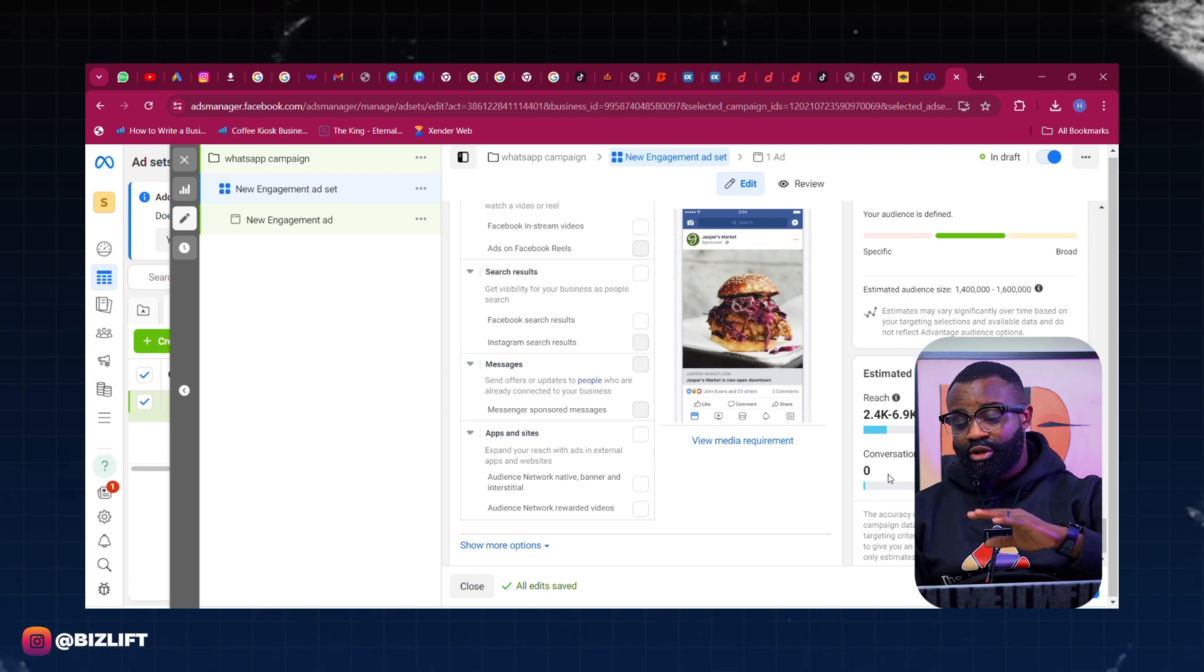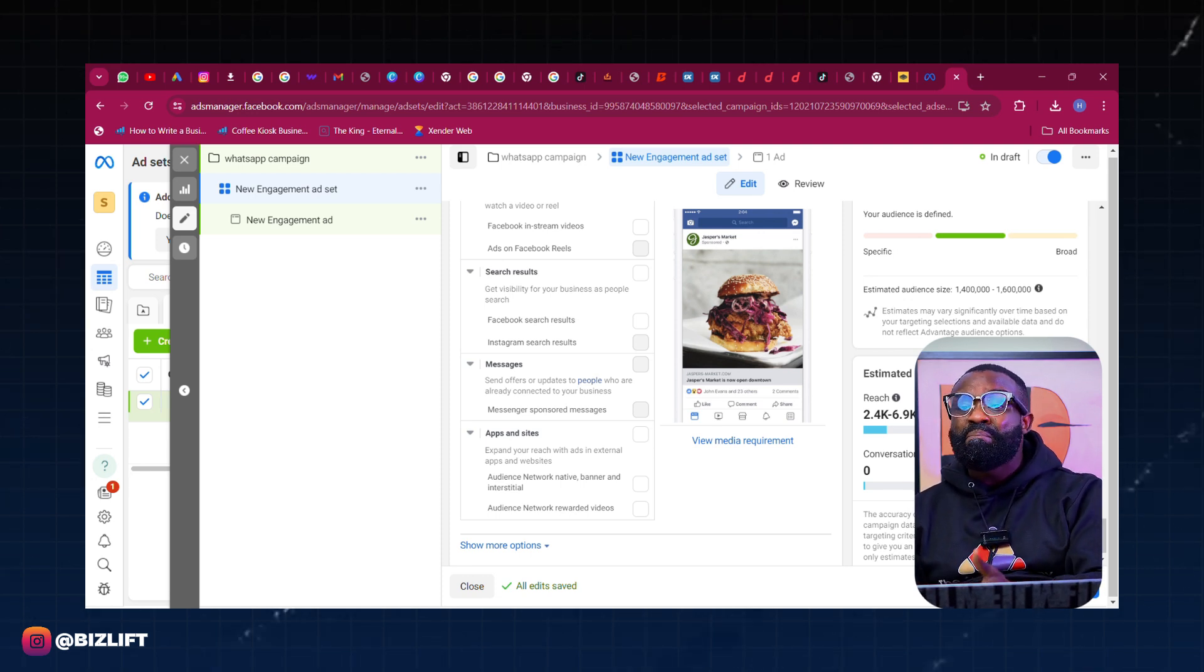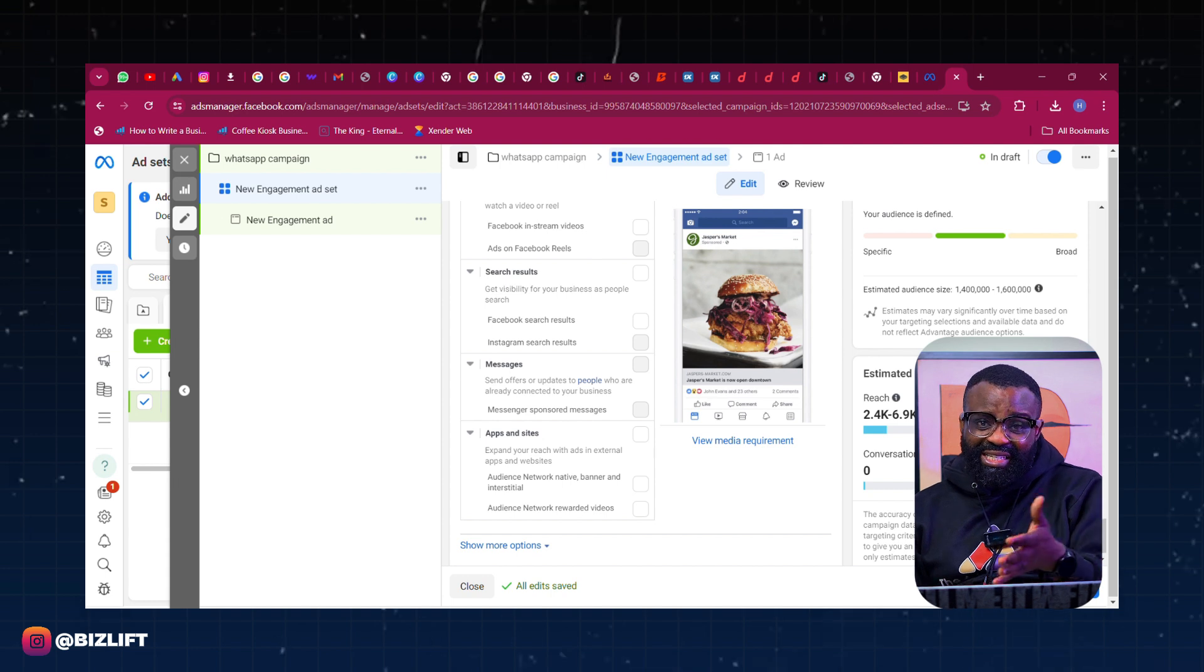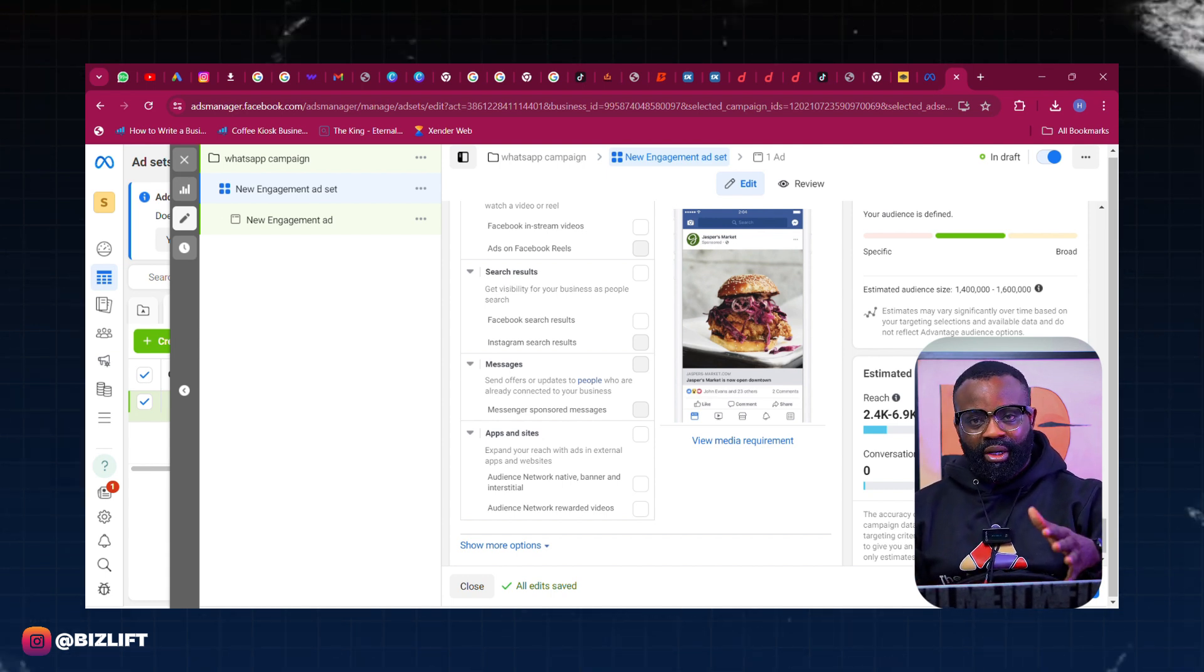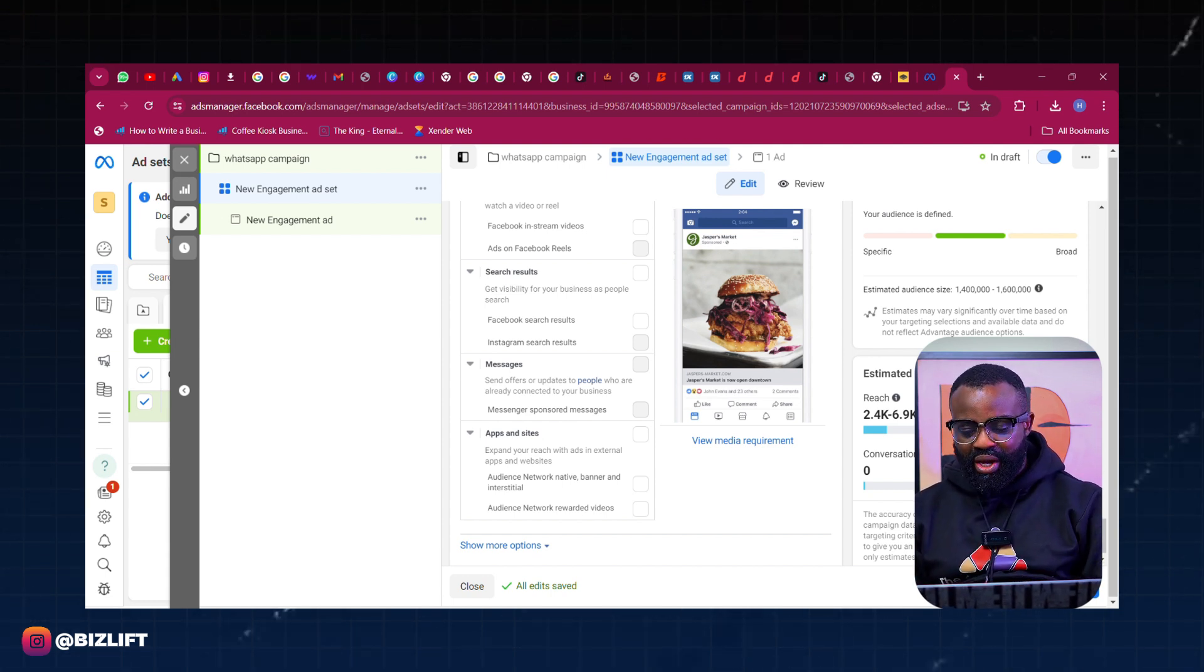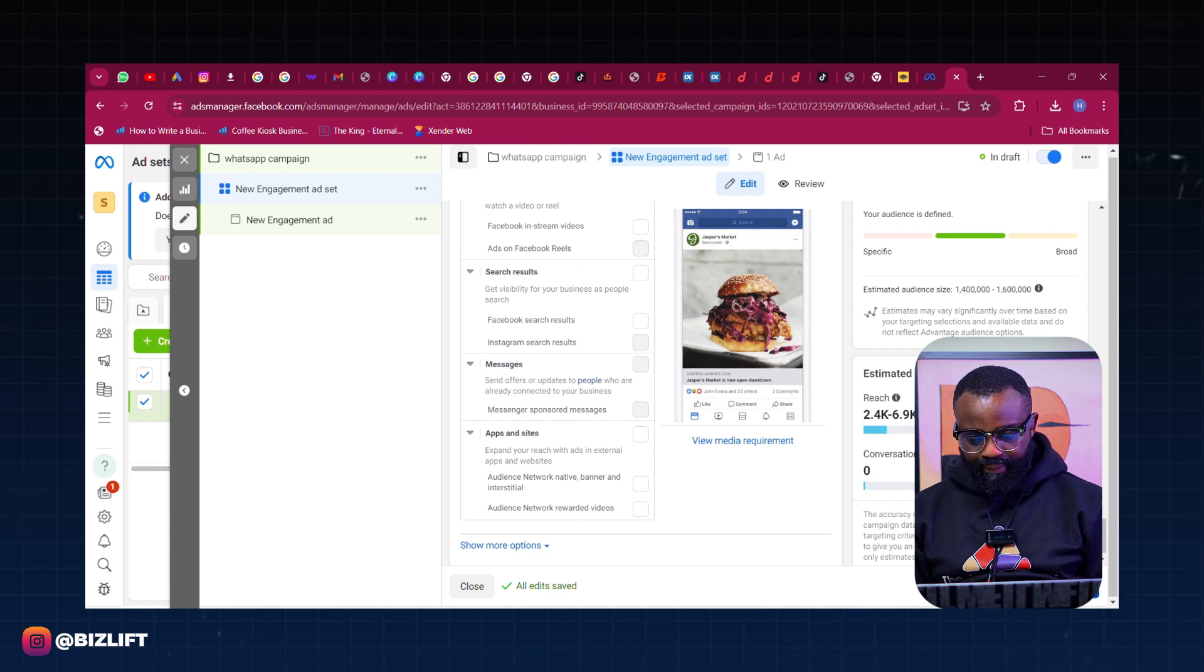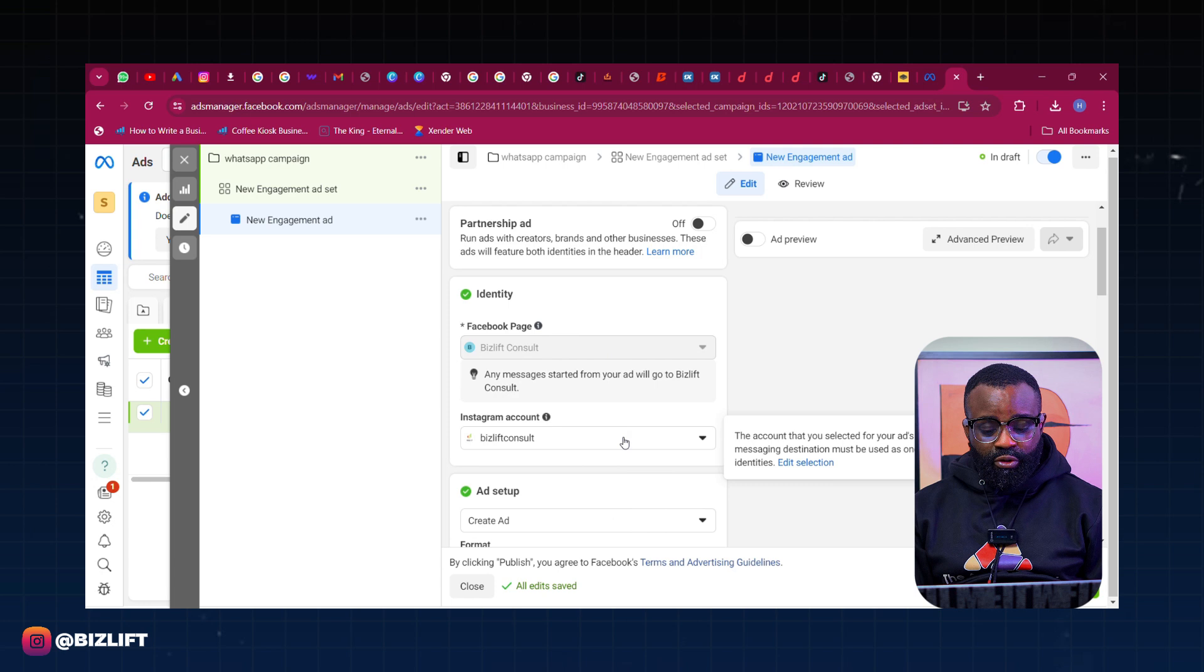Now bear with you that this is saying that we're going to have zero conversations, which is absolutely wrong. Remember that this is just an estimation. It's just an estimate. It doesn't really mean that that is exactly what is going to happen. So don't bother yourself about what the estimate looks like, just leave it the way it is and click Next.